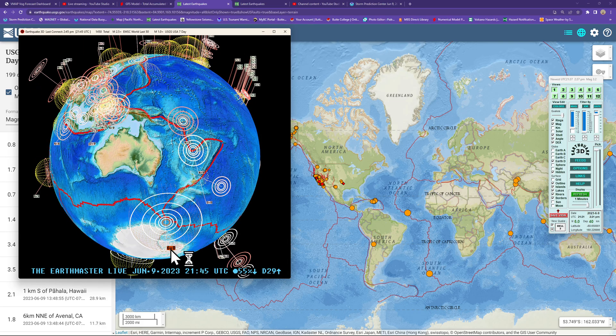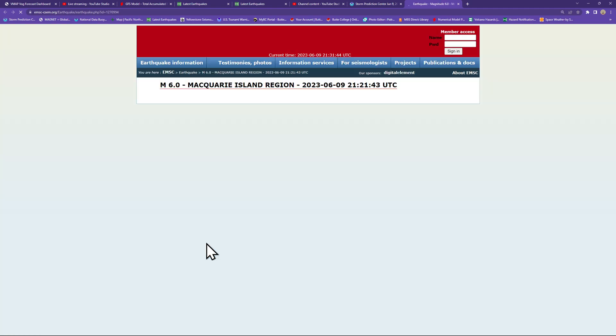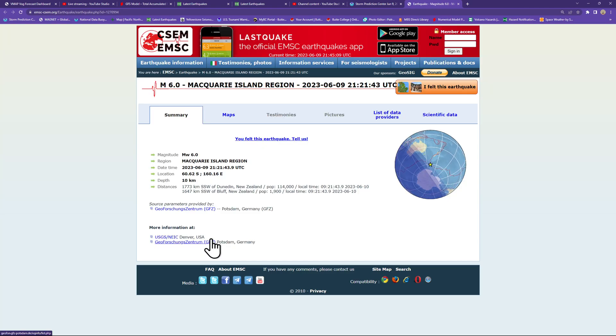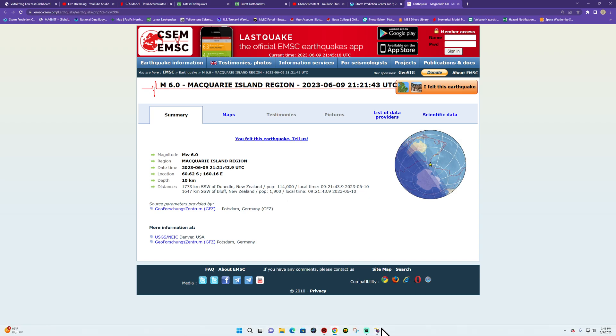USGS not picking up yet on this earthquake near the Macquarie Island region, looks like about 10 kilometers deep. The source parameter is currently coming from the Germany station or Germany seismograph company their network.